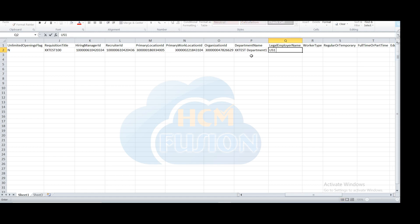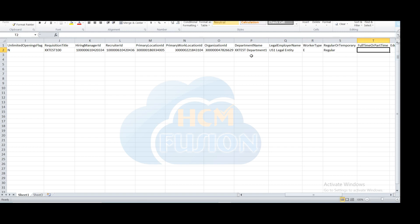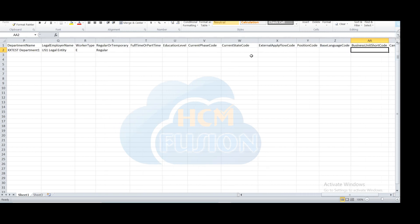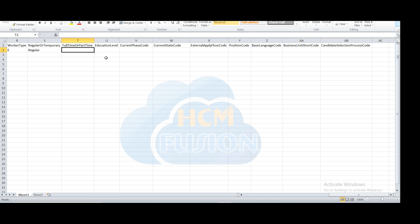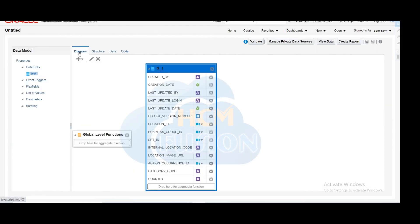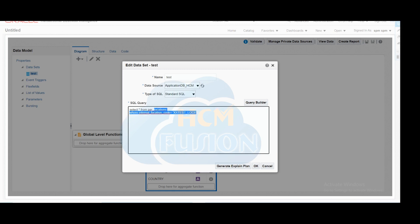Then you can pass the department name — find it from workforce structure and copy it for whichever department you are creating this job requisition. Then legal employer: copy the legal employer for which legal employer you are hiring. Then worker type: here we are entering 'E' for employee. Then regular or temporary — we will use regular. Then full time or part time: here we are selecting full time.